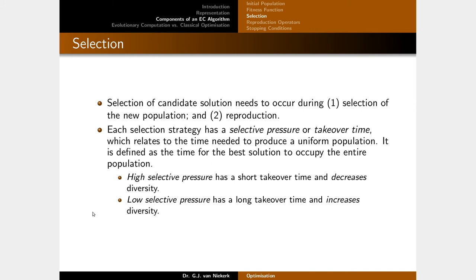The next component is selection. Selection occurs in two phases: selecting the new population that survives to the next generation, and selecting individuals for reproduction. Each selection strategy has a selective pressure, or takeover time, which relates to how quickly the population converges to uniformity. High selective pressure means a short takeover time and quickly decreases diversity. Low selective pressure has a long takeover time and increases diversity.